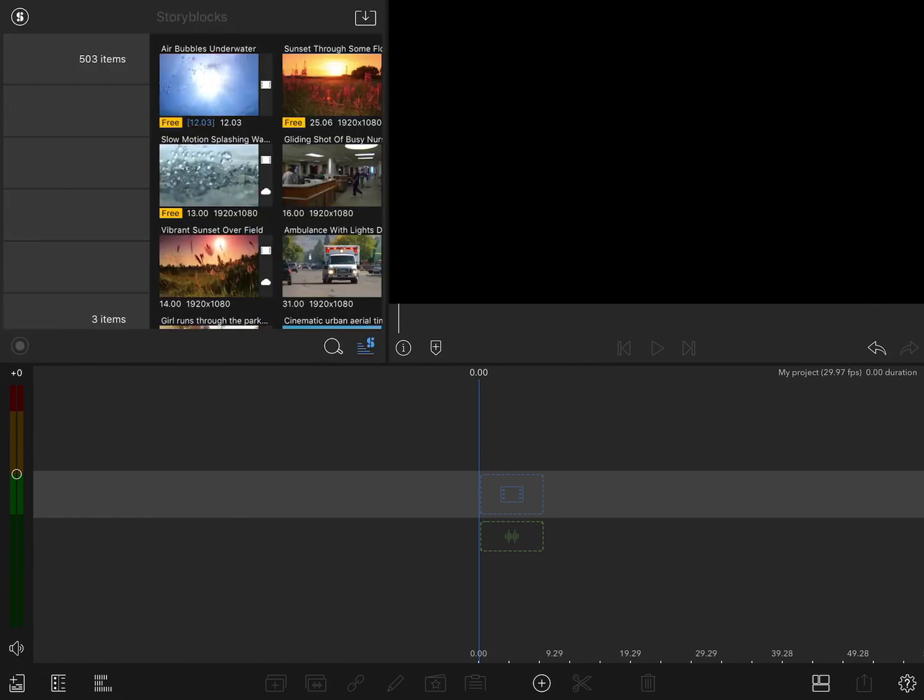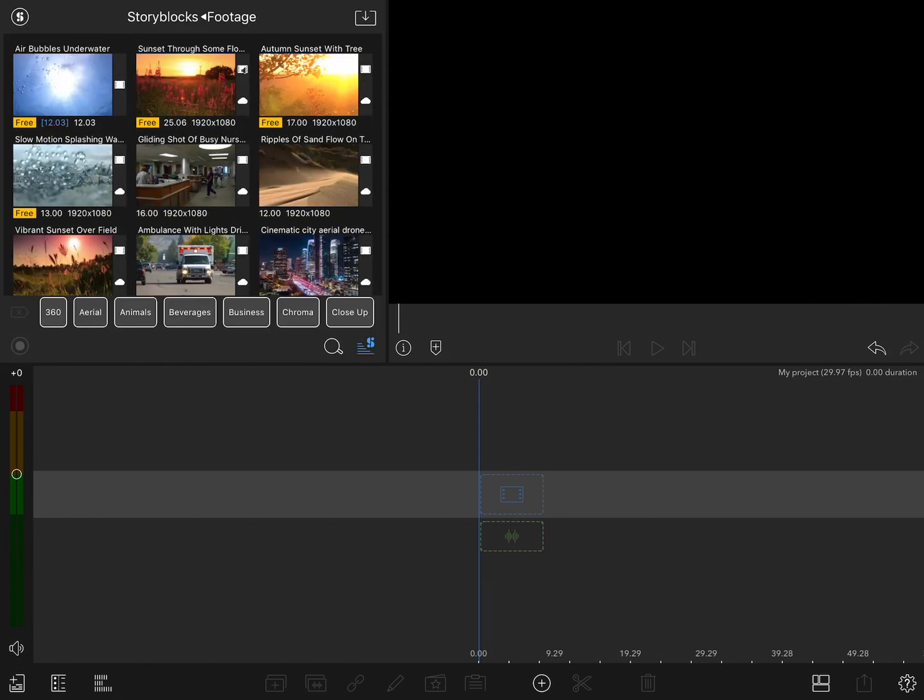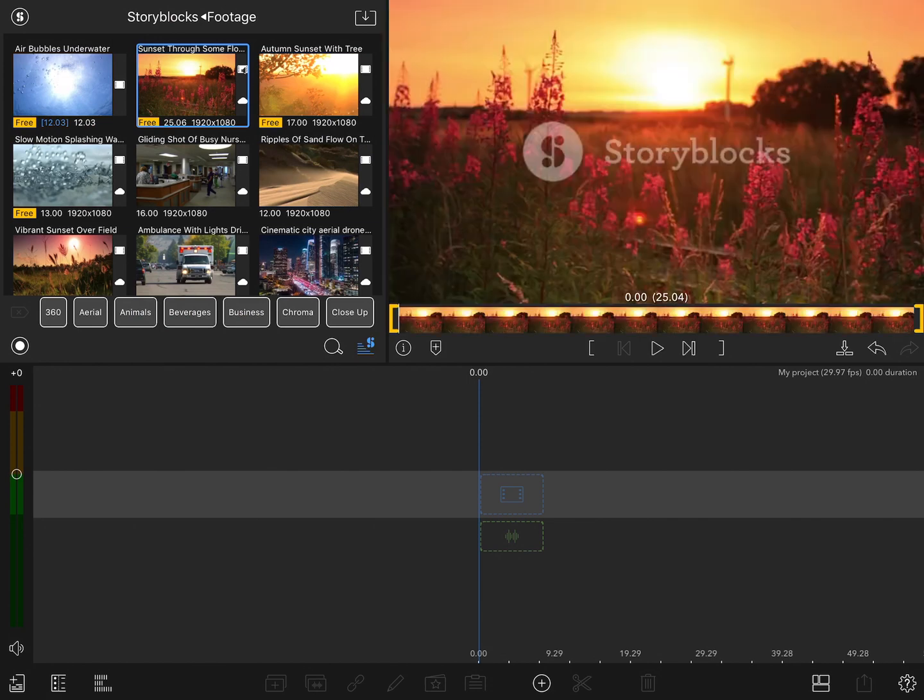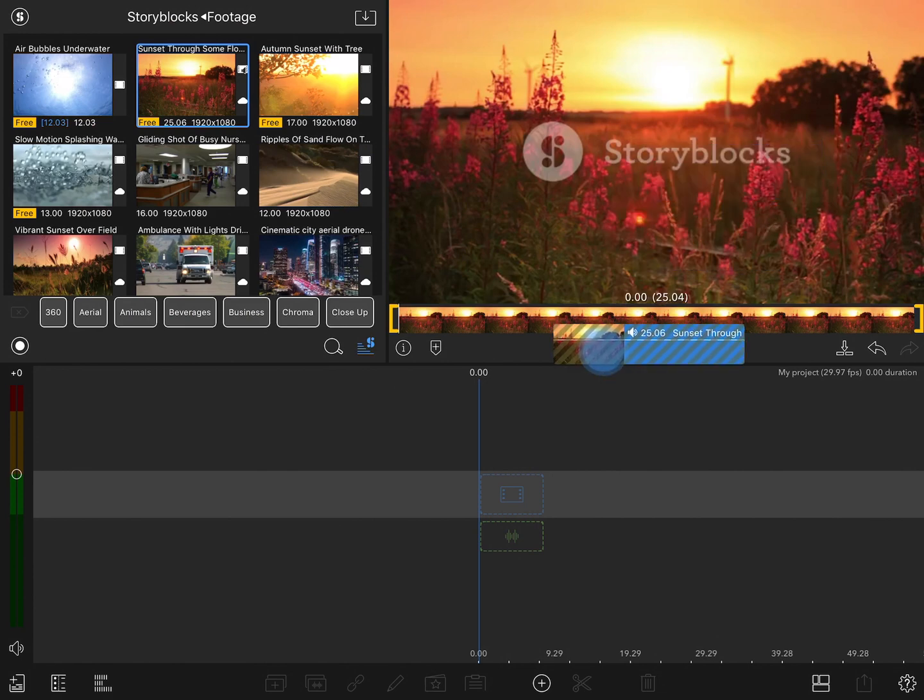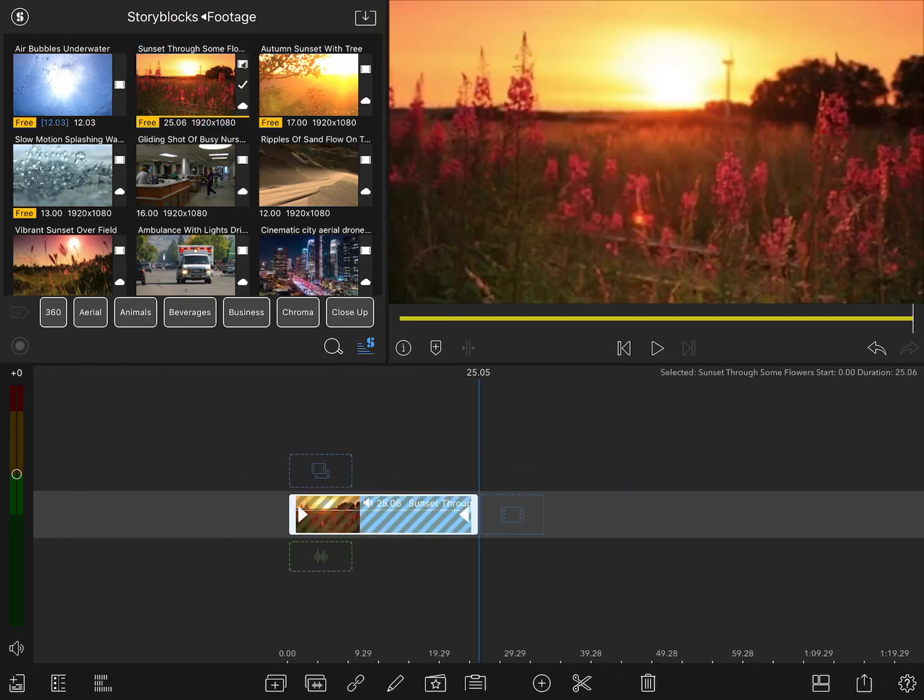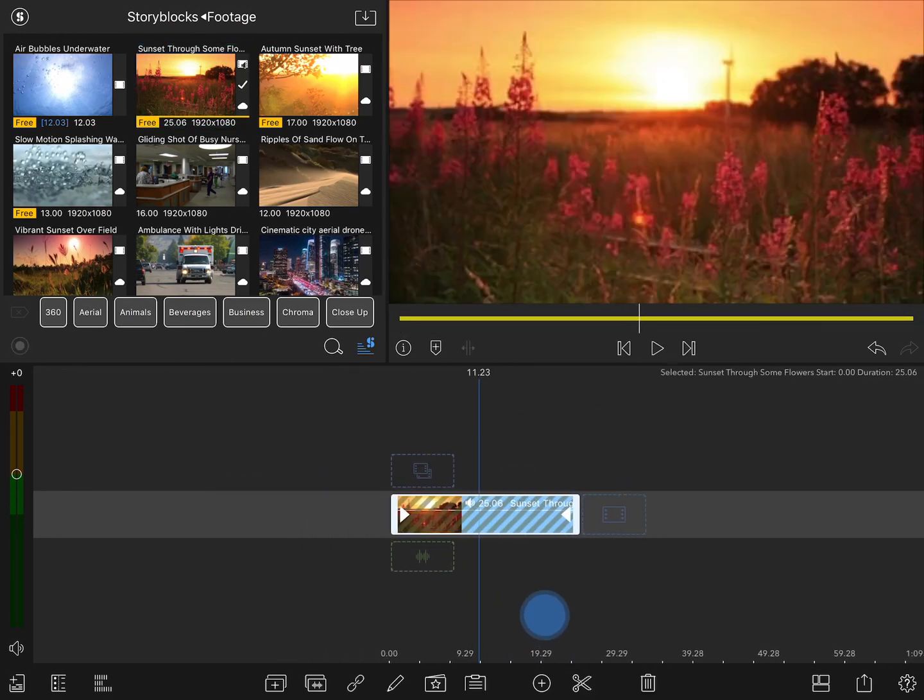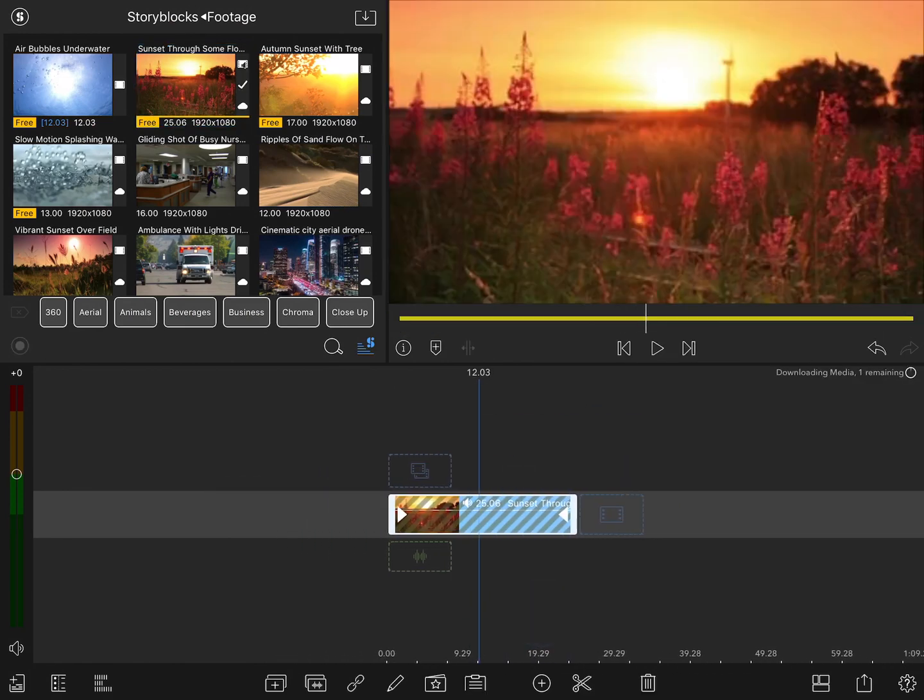Let's start with footage. At the top of any category, you're going to see a variety of clips labeled as free. These are ones that you can use without a subscription. The watermark shows up on the preview, but as soon as you add it to the project and it downloads, the watermark disappears.